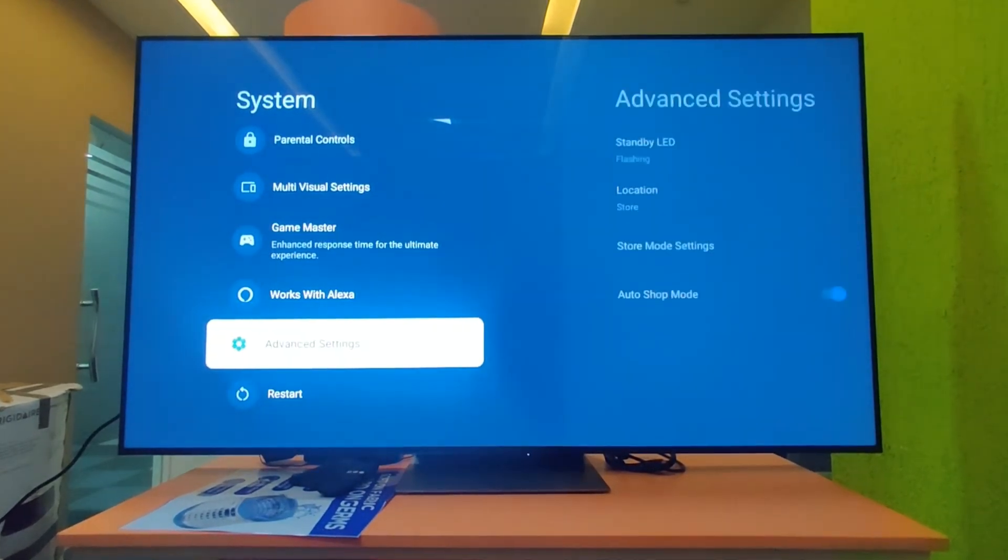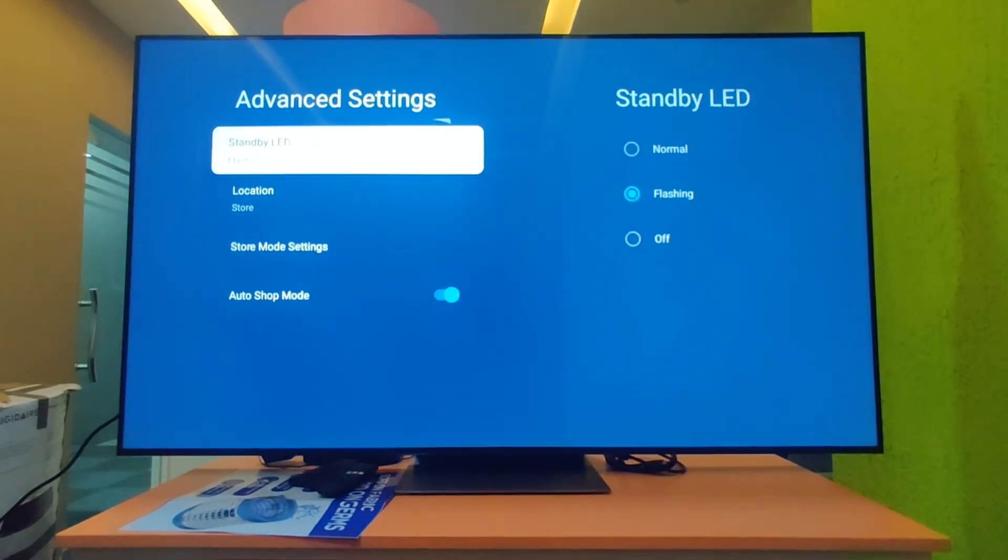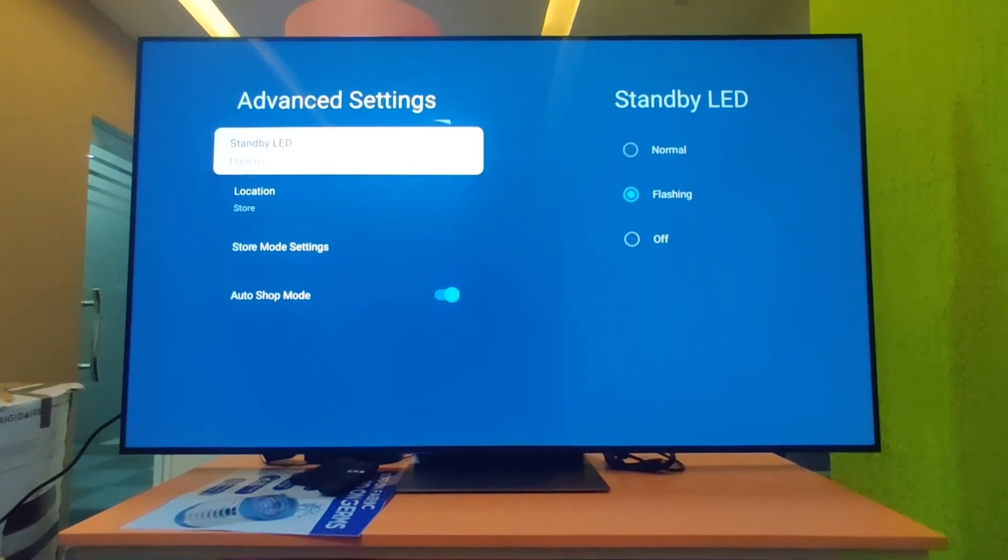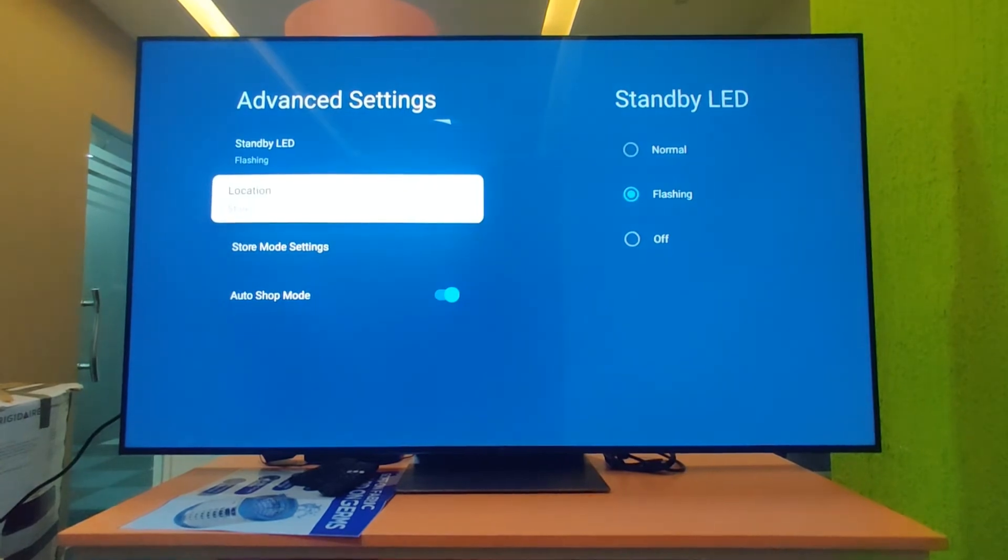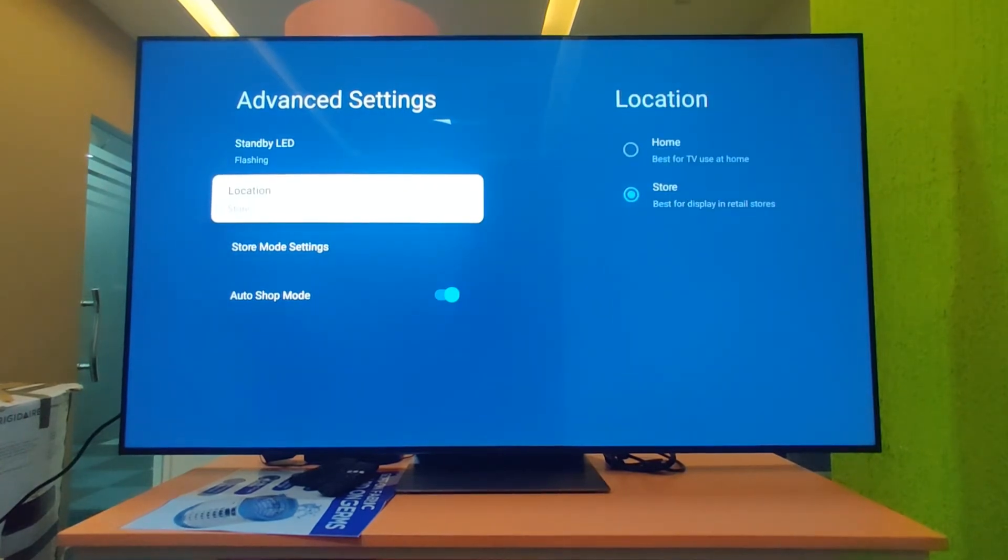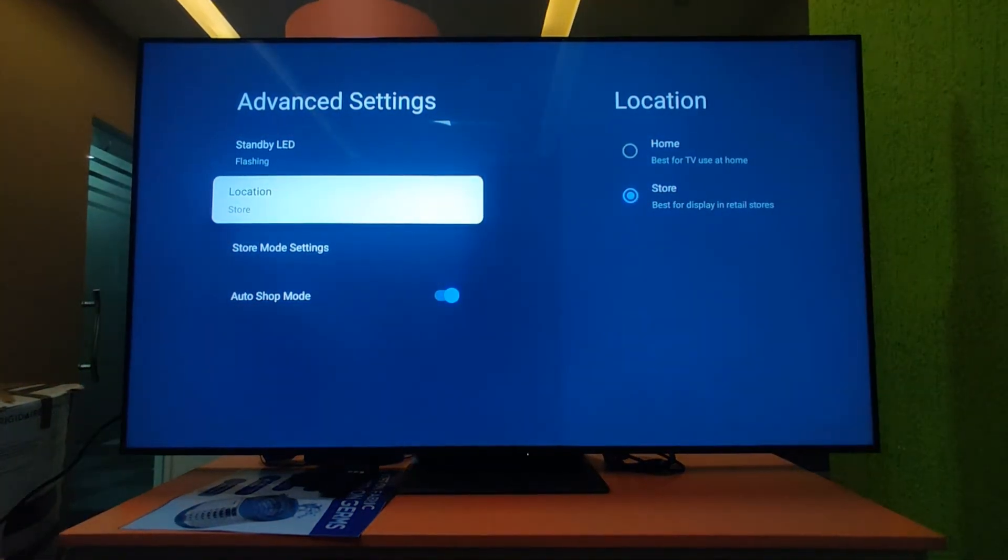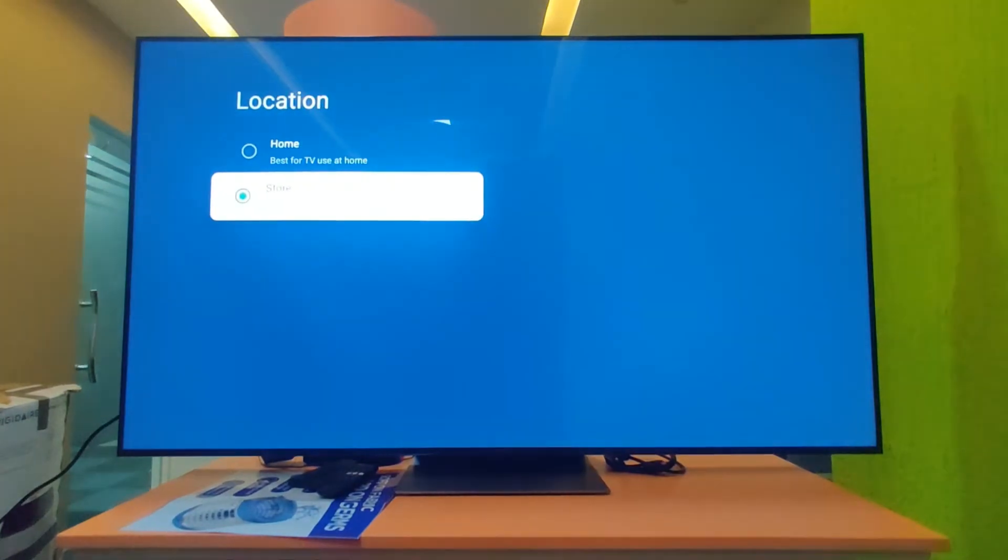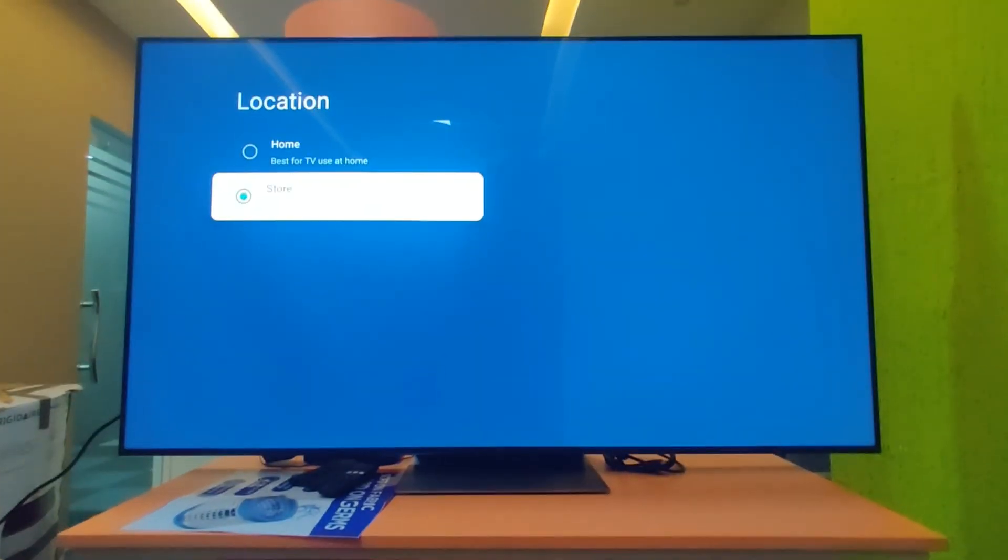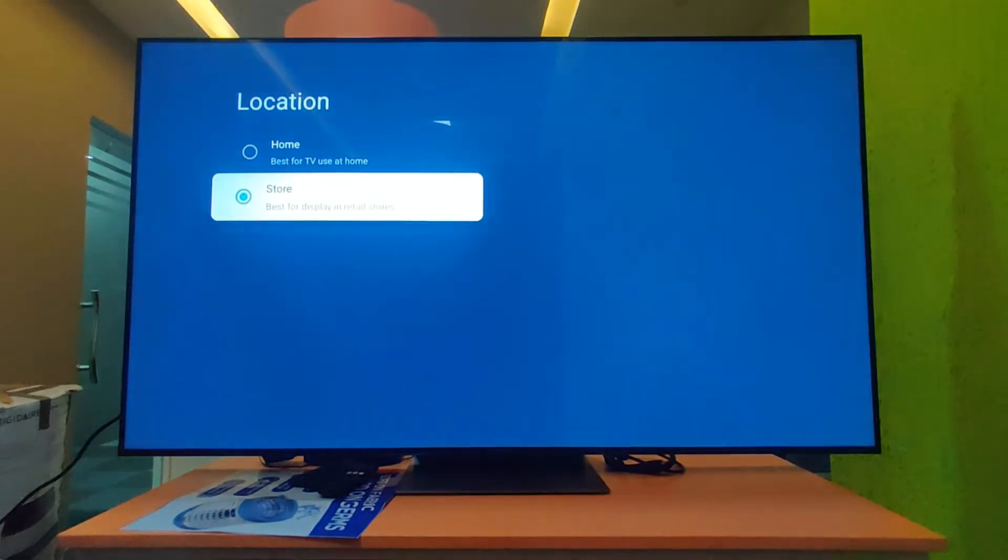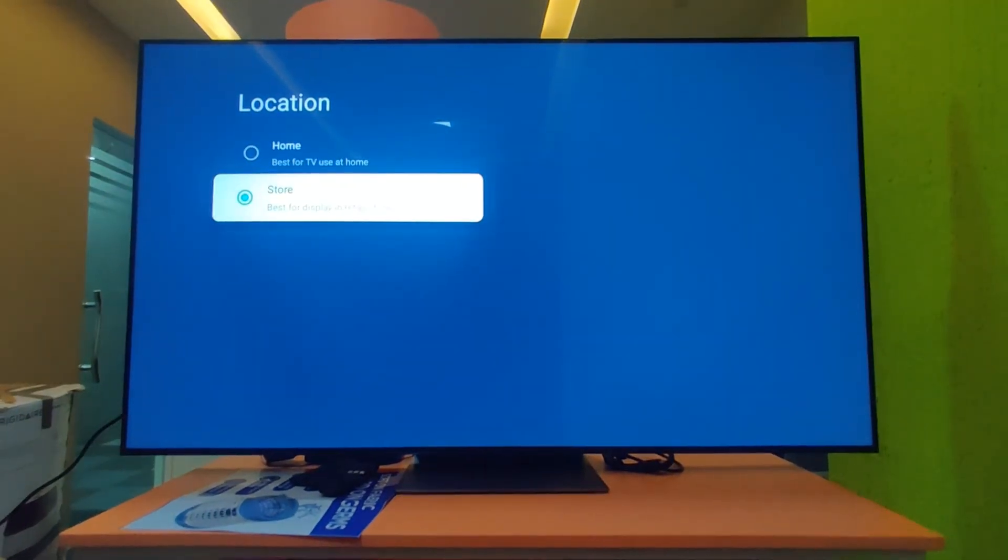After that, go to advanced settings. You can see here, first you have to check the location. There are two locations: one is home, one is store. This TV has selected home location, so that is the reason the e-sticker is showing.